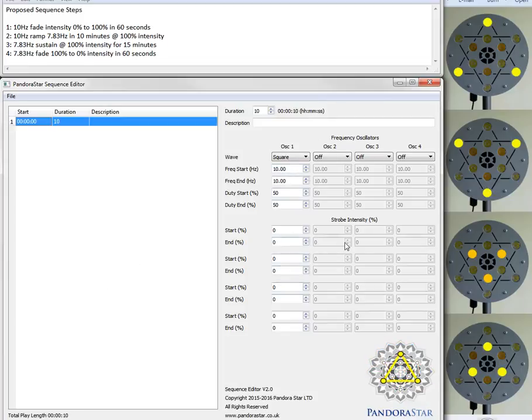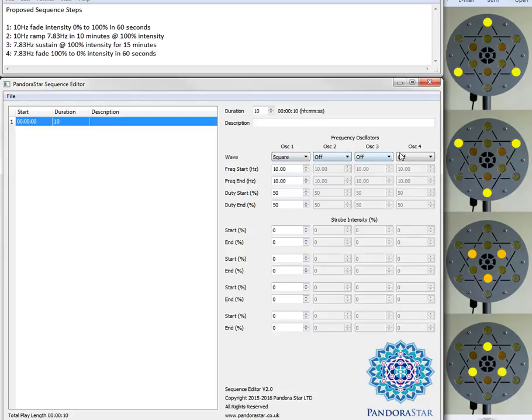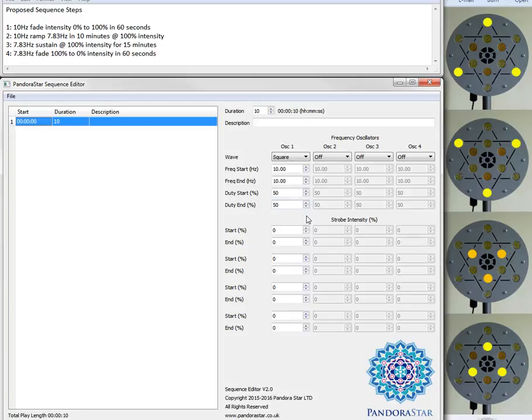Over on the right hand side for each step that we add to the sequence we have the capabilities to control any one of four oscillators. You can have either one or two or all four operating at any one point in time and those can be mapped into the various strobes that the Pandora Star lamp has.